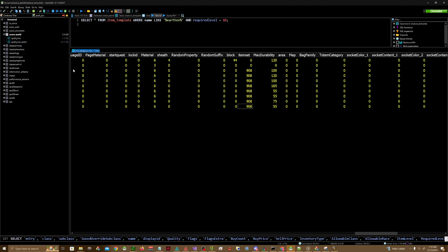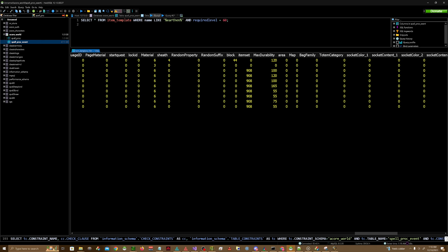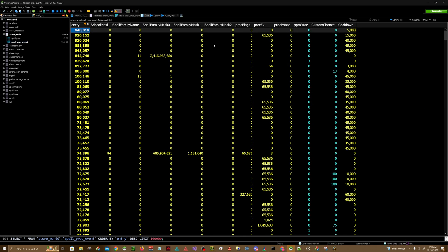Well, there's this table in your world database called Spell Proc Event and this is actually where you would fill out the information for set proc.